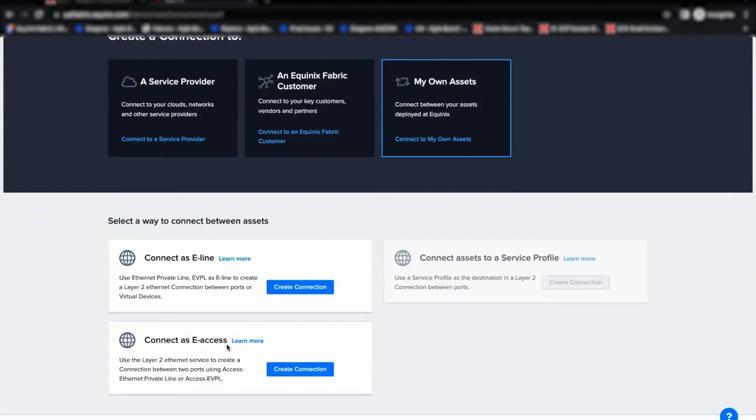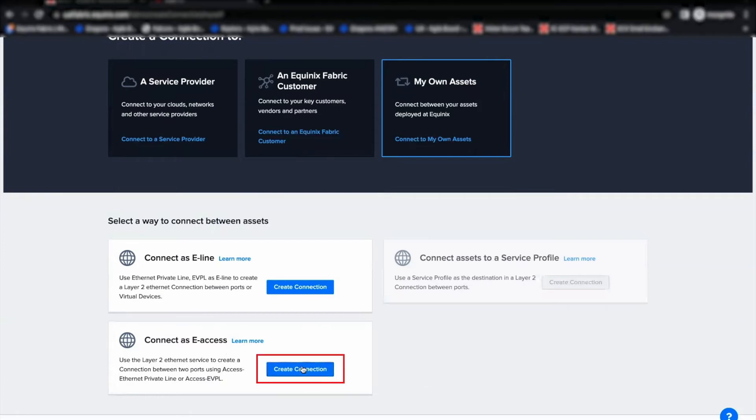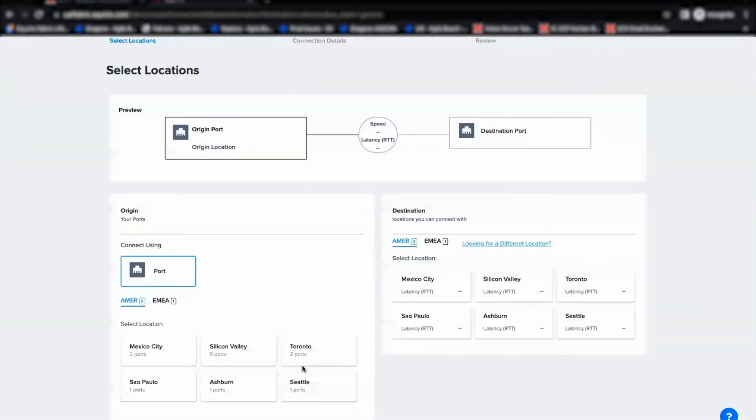In this demo, I will walk you through creating E-Access EPL connection using QNQ as A-side port and untagged EPL port as Z-side port. Let me choose Create Connection and proceed further.